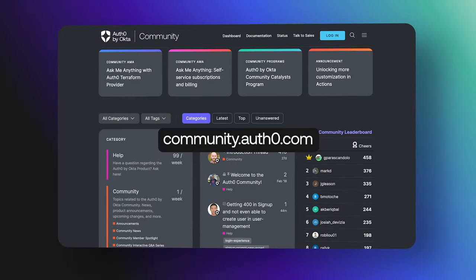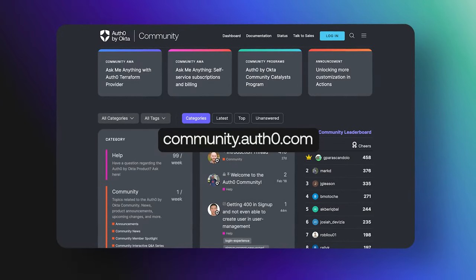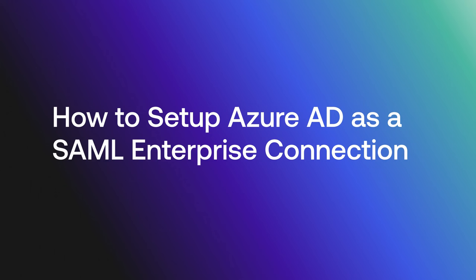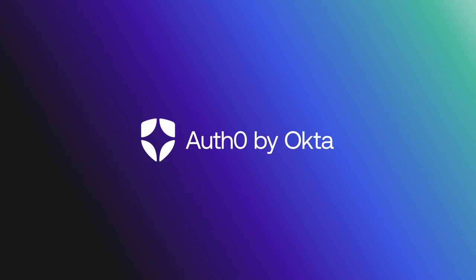Hey folks, we are answering frequently asked questions from the Okta Customer Identity Cloud community and today we are going to discuss how to set up Azure AD as a SAML Enterprise Connection. Let's get started.